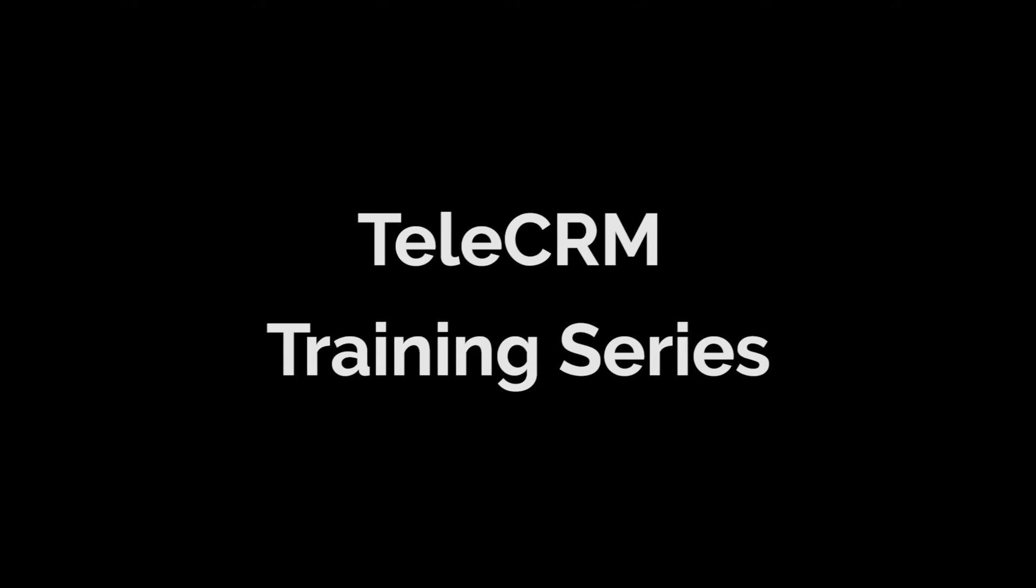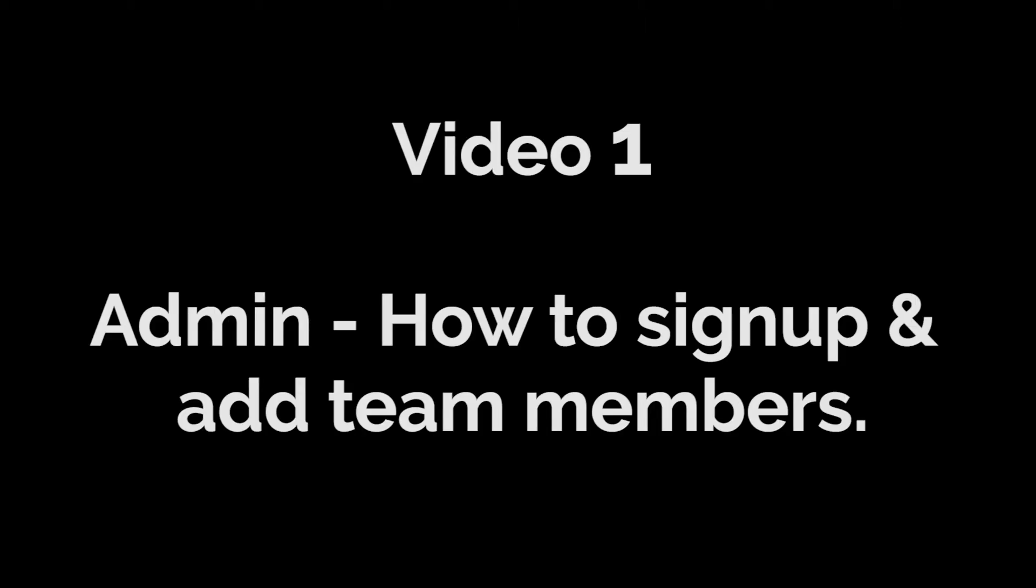Hello and welcome to the TeleCRM training video series. In this series, I'm going to cover how you can achieve several essential tasks in TeleCRM. In the first video, I'm going to cover how a business owner can sign up onto TeleCRM and invite their entire team and all team members.